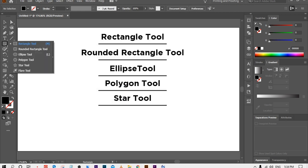In the same area of the Rectangle Tool, left click and hold it. You will get some other shapes like the Rounded Rectangle Tool, Ellipse Tool, Polygon Tool, and Star Tool. These all work exactly the same as the Rectangle Tool.